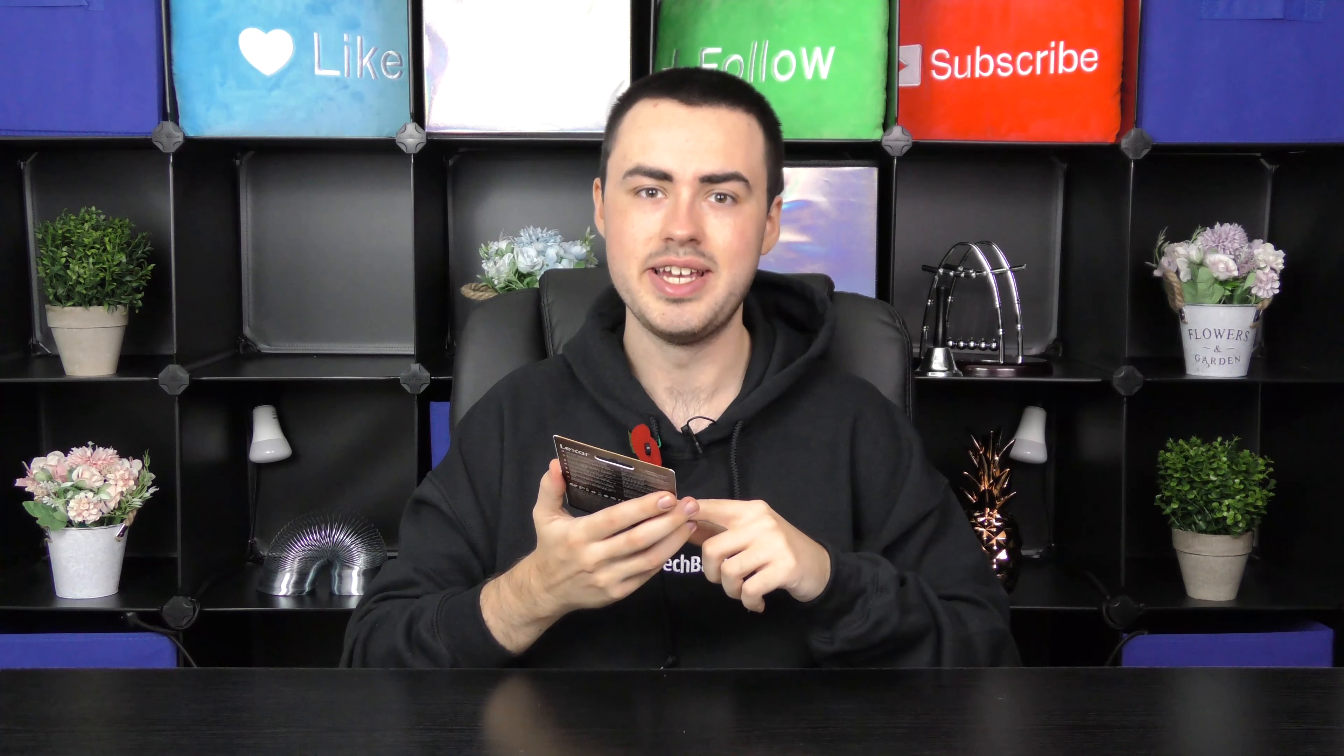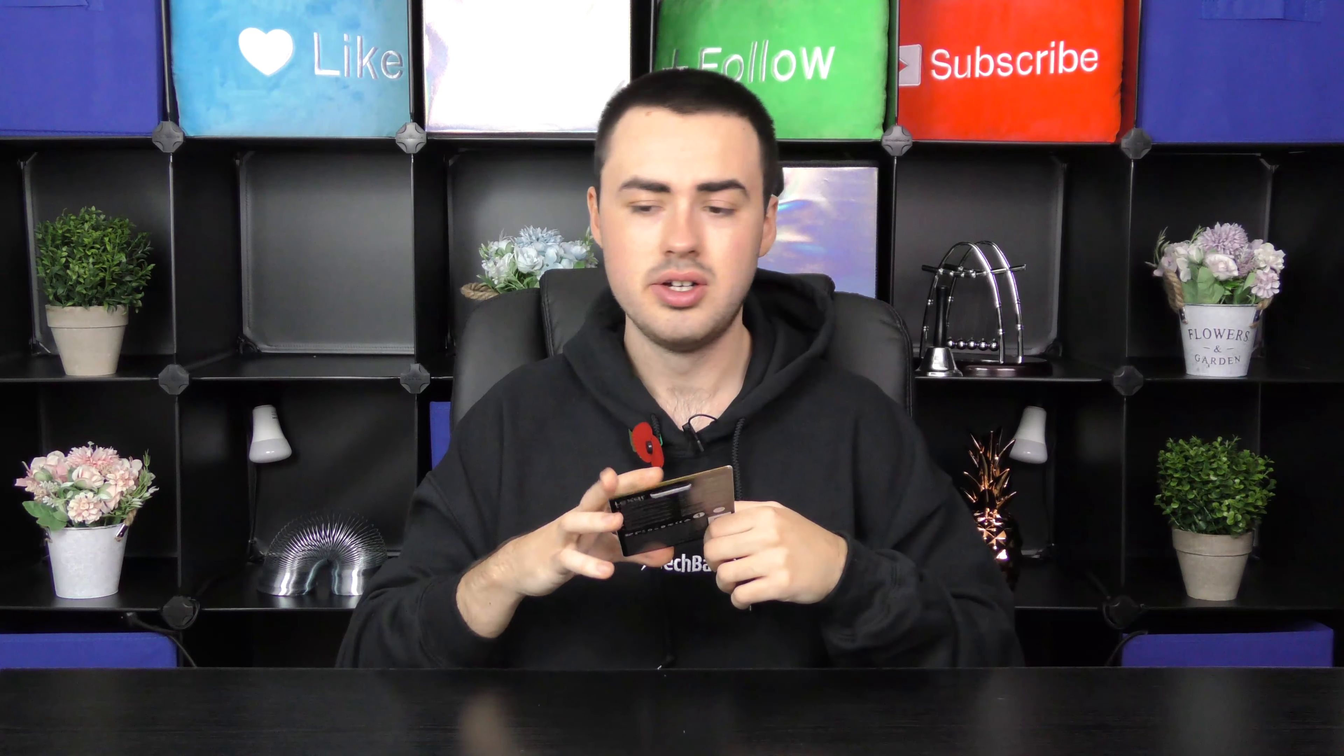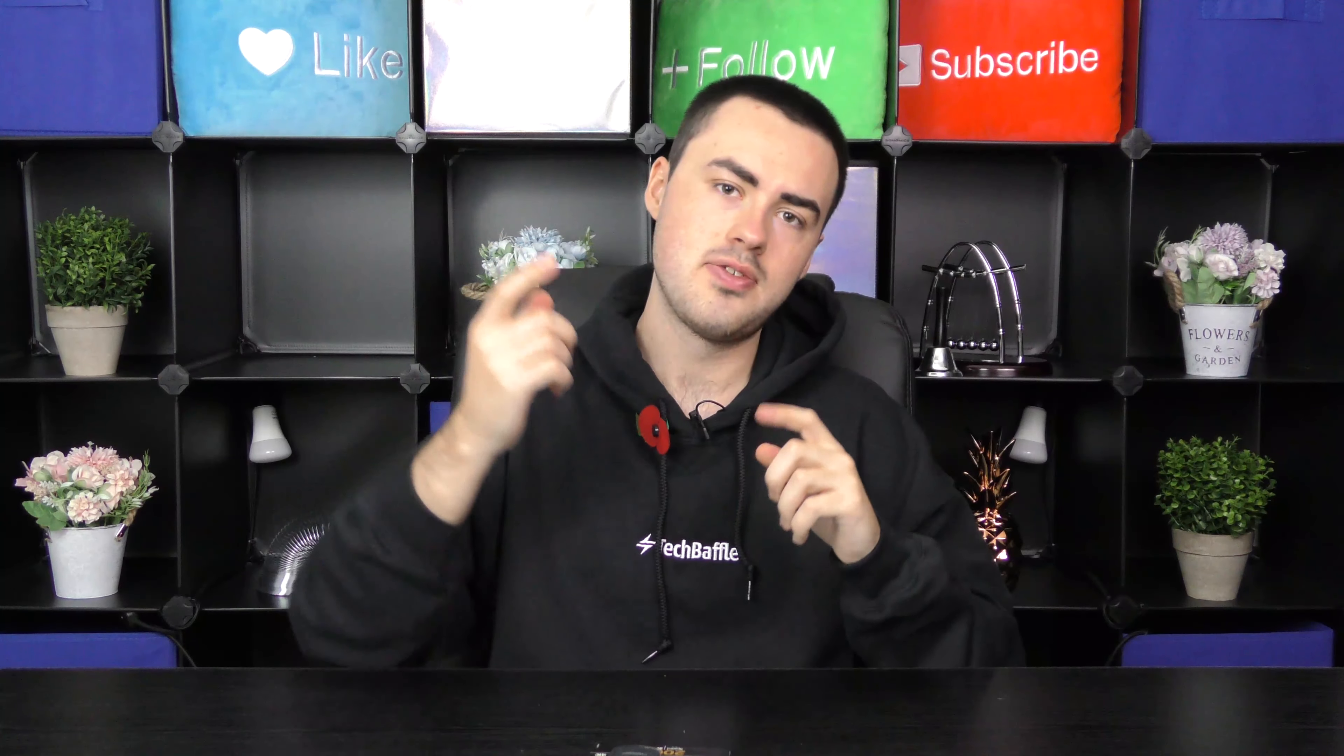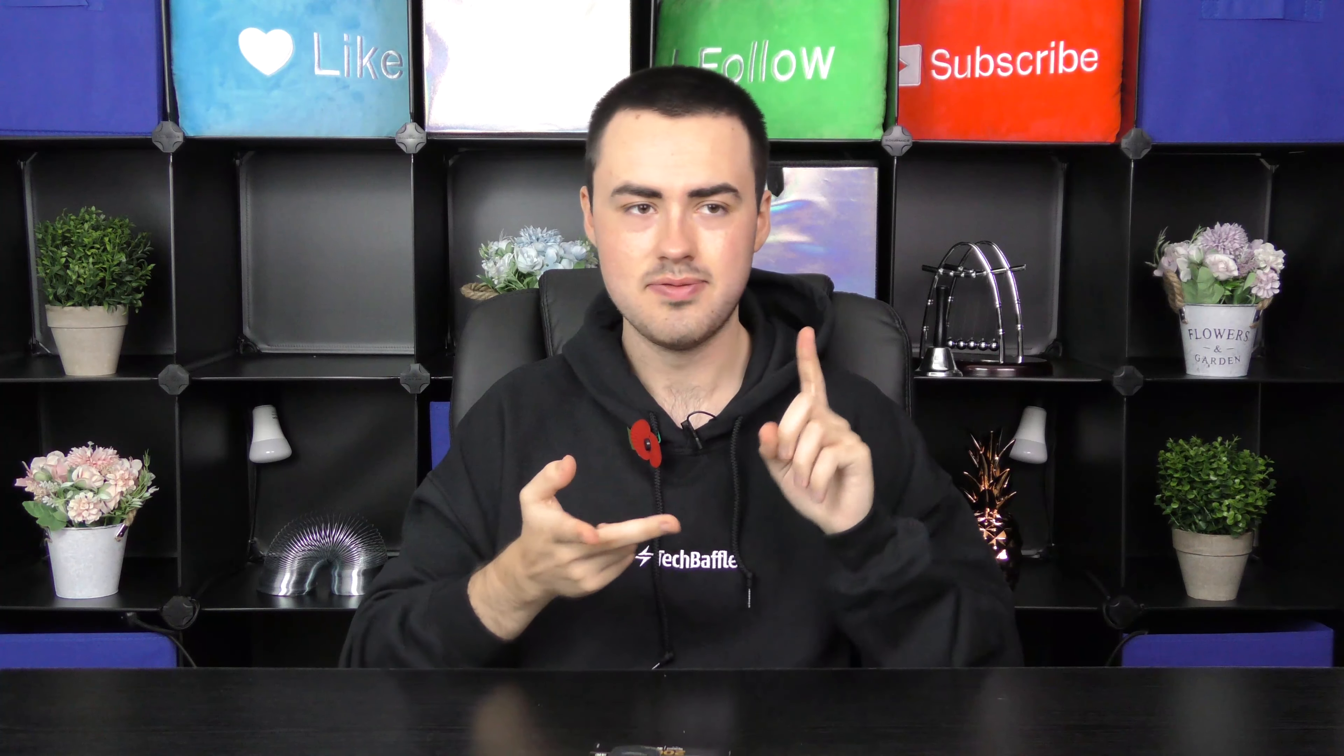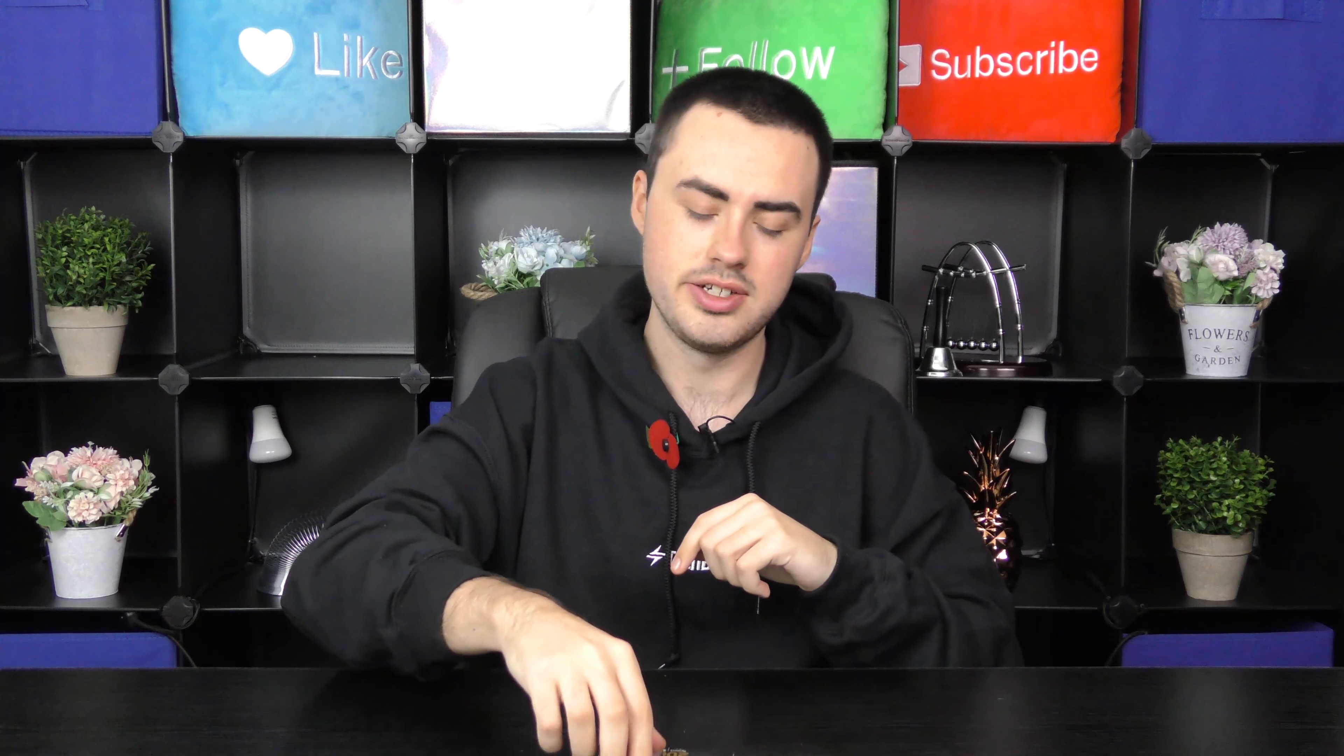So the most important thing if you're looking for video is the V90. So what this means is that it can write video at least 90MB per second. So V obviously stands for video and there's different ones you can get. You can get V30, V60 and V90. So V90 is like top of the line.